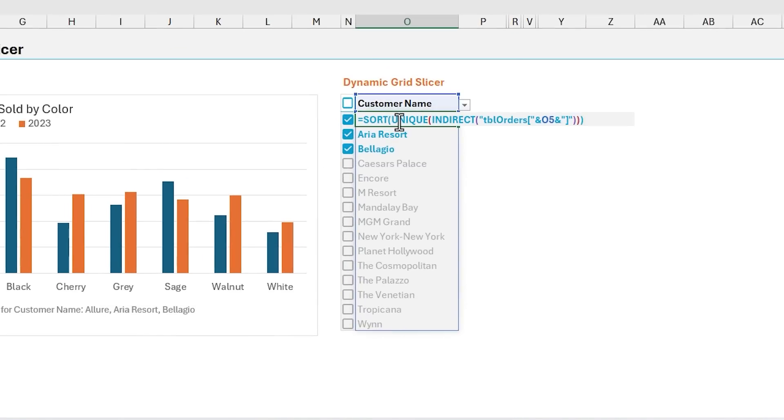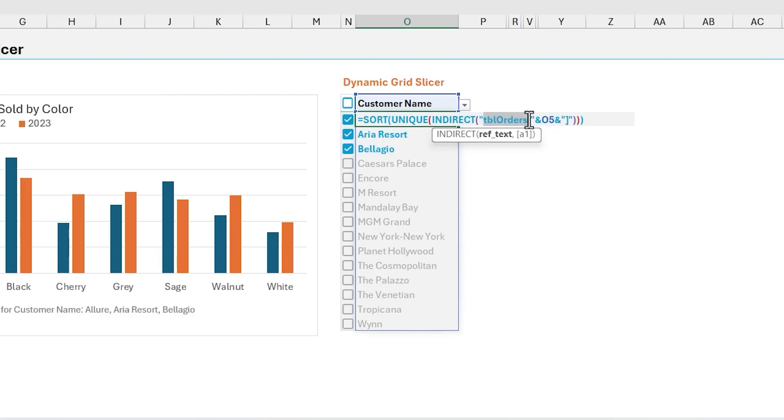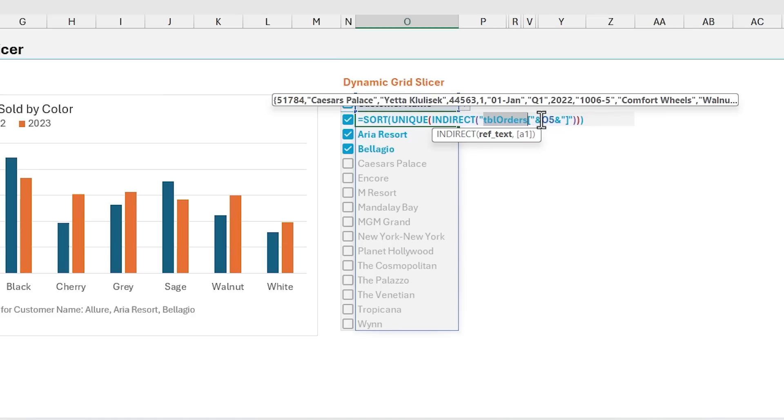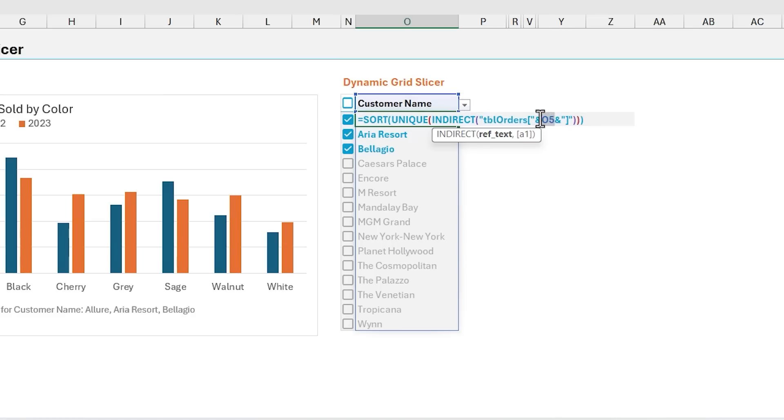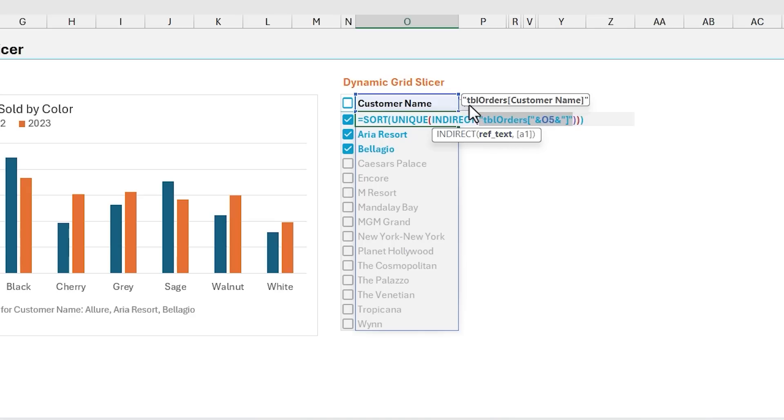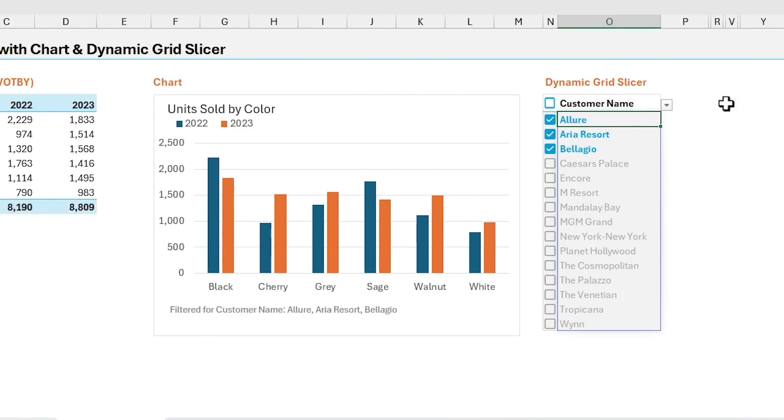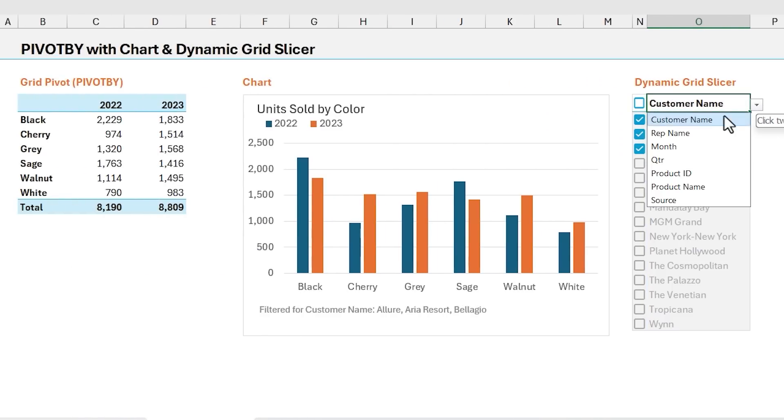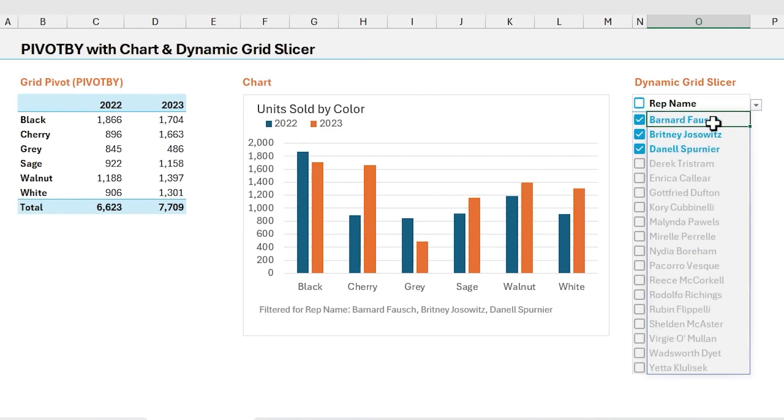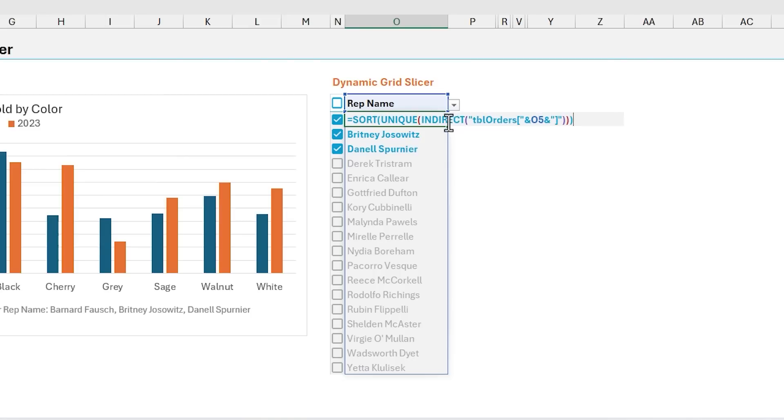we're using the indirect function for that. And so here, this is creating the reference to that table, that table is named tbl orders, and then it's joining the value here in O5, cell O5, with the ampersand to essentially recreate that range reference there. This is typically how you'd reference a table and a column within a table. So we're using indirect to make that dynamic, so that when this changes here, when the value changes again here, it's just going to pass that column name into indirect, and then that's going to create that reference that's passed to the unique function to give us that list of unique values. And then we just have the sort function out here at the end to sort that, and that just makes it easier for the user to scan down this list and apply their filters.